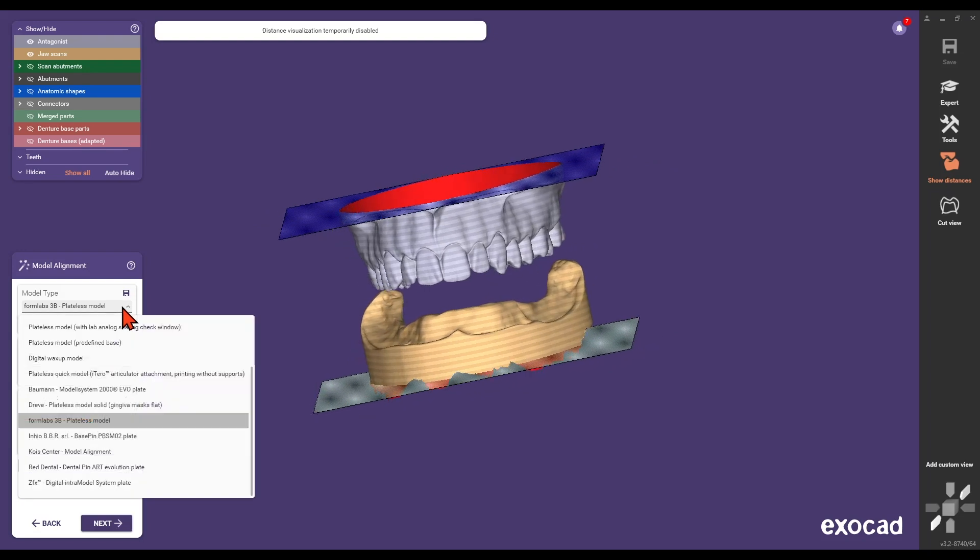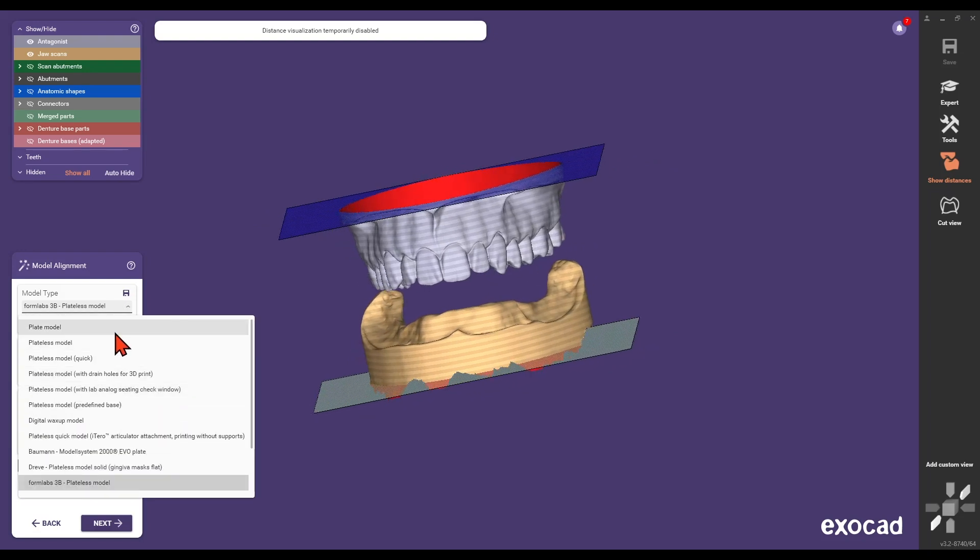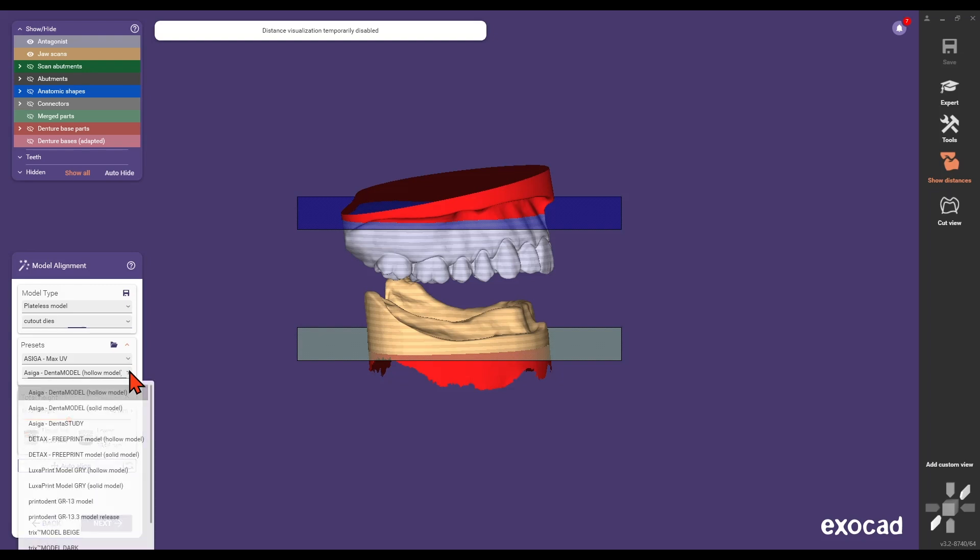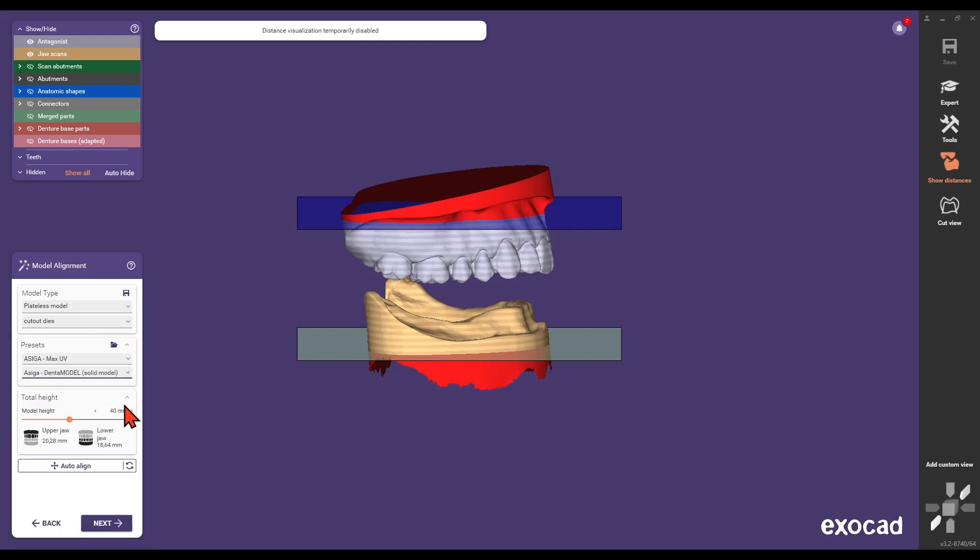Select the model type: plateless model, cutout dies, or a similar type. Ensure you choose a basal closed, solid model. Do not use a hollow model.